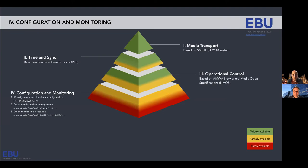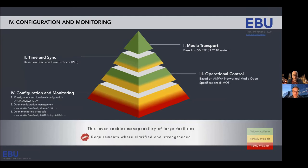The next layer — configuration and monitoring — is very important because it's what enables building and managing large facilities. The ability to configure centrally and monitor your devices is essential. The requirements in this layer were clarified and strengthened to help people understand what they need to have in their devices to achieve that manageability at scale.